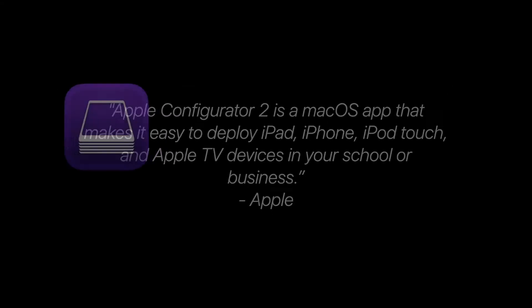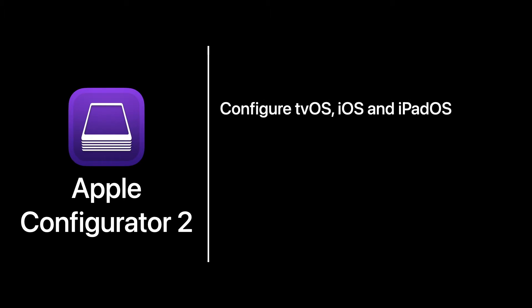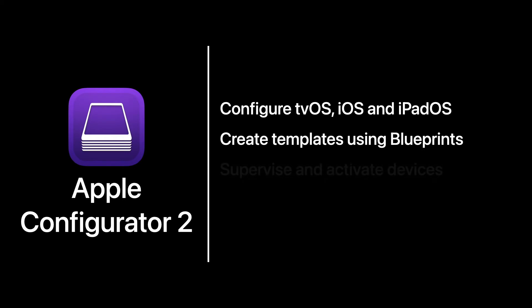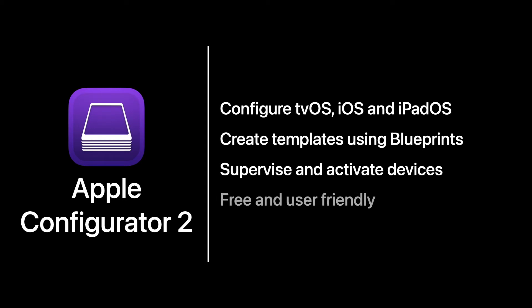Apple Configurator supports a large number of devices, including tvOS, iOS, and iPadOS. You can create templates using blueprints for applying settings quickly, supervise and activate devices directly from your Mac, and it is a free and user-friendly solution.